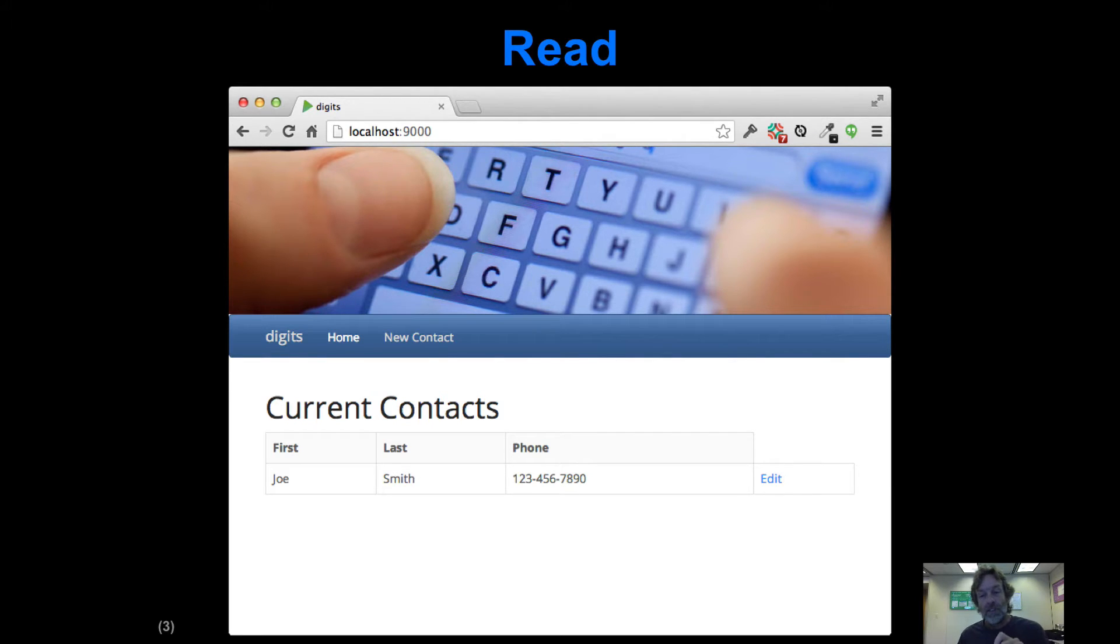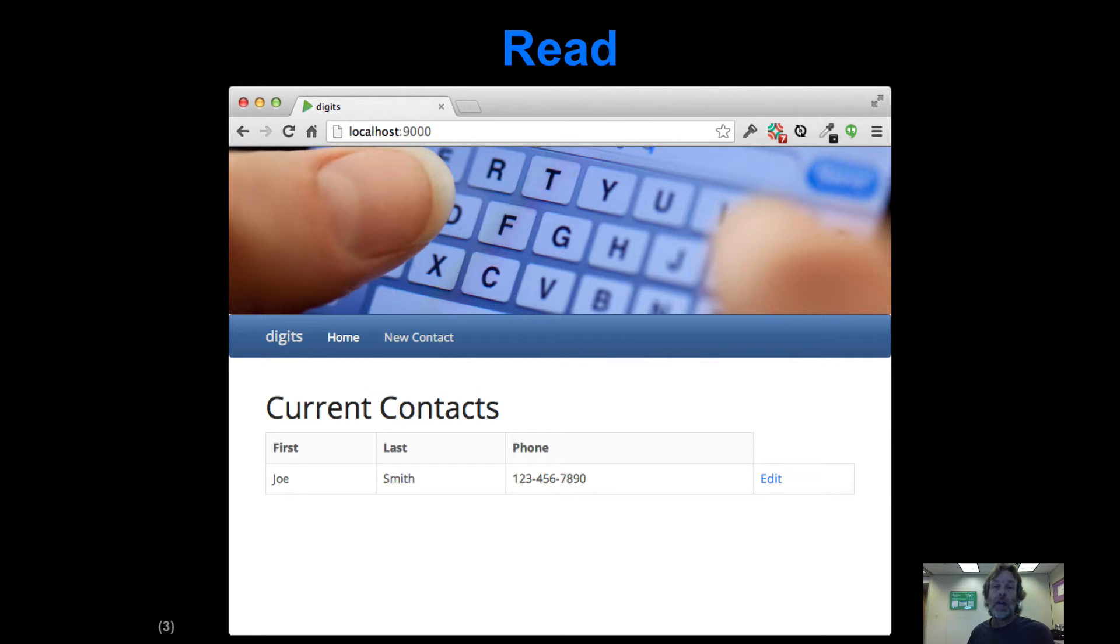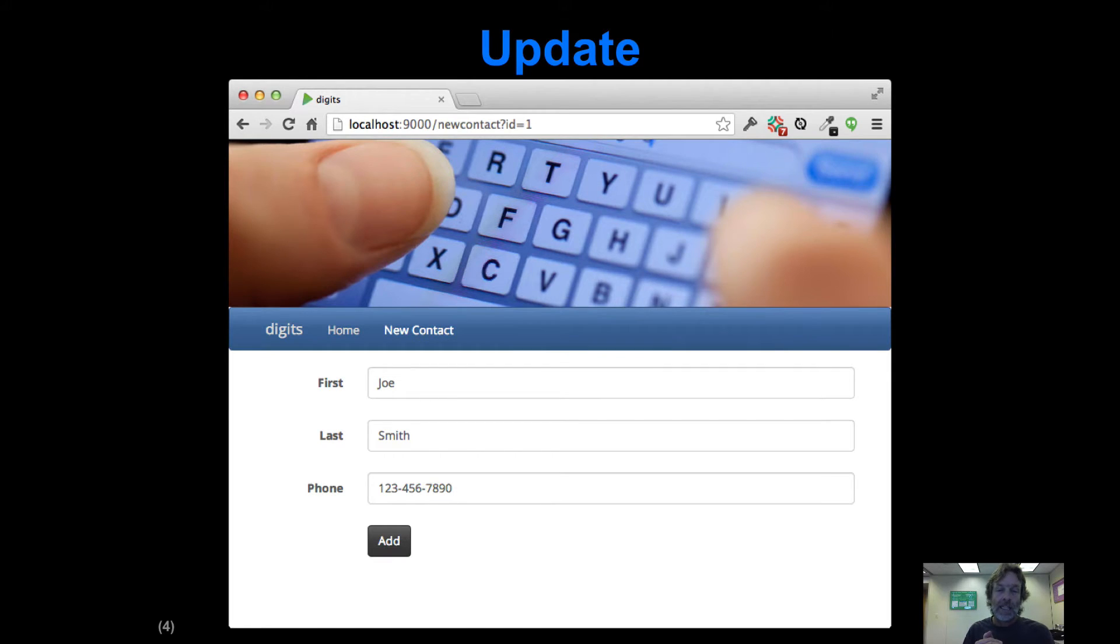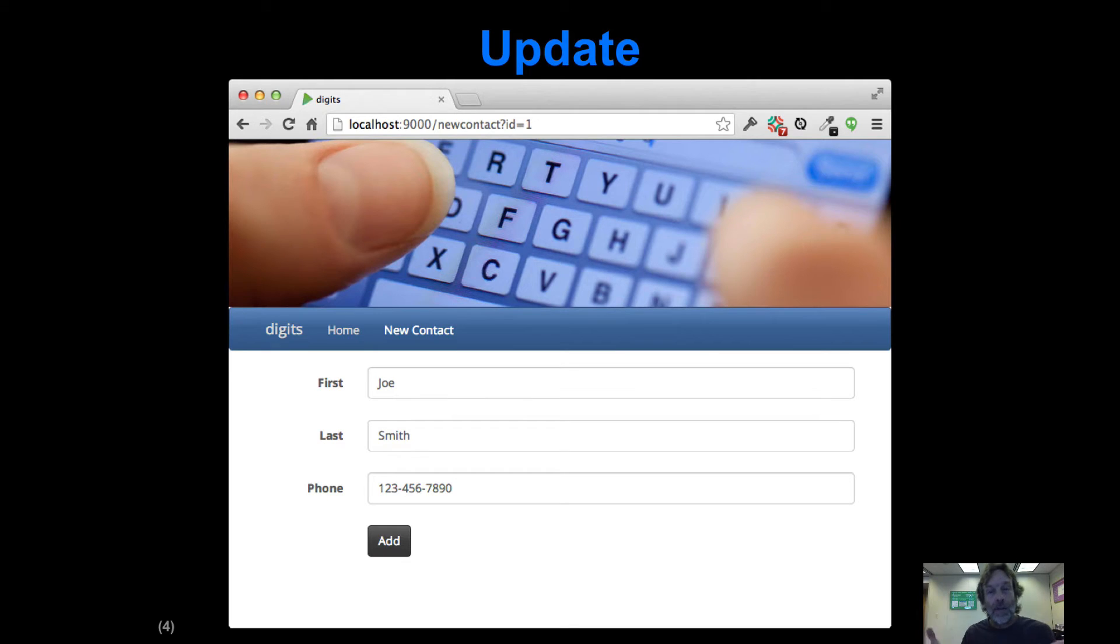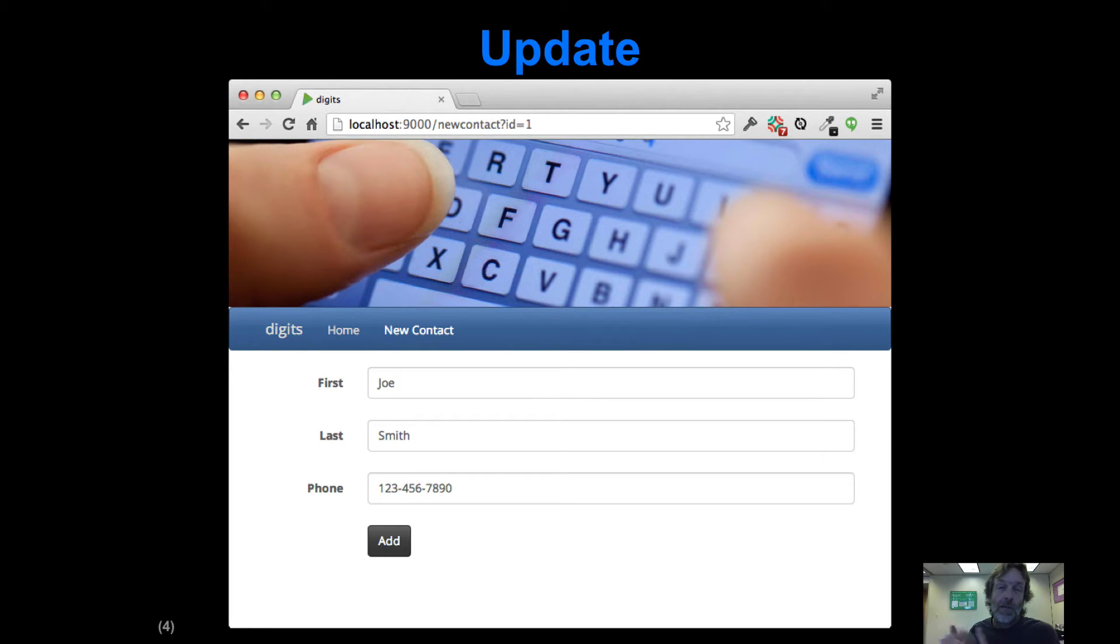In this screenshot, there's now an edit link associated with each entry, and that's going to enable us to do update. This is what you'll actually be implementing in this upcoming WOD. When you click that link, you retrieve the data and you're able to make changes. You could change Joe to something else and click the update button.